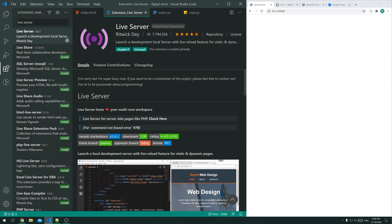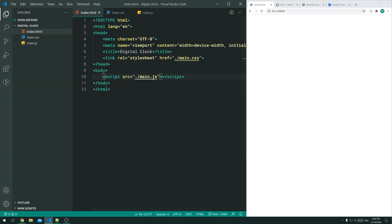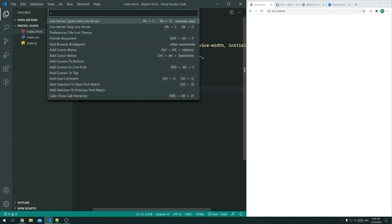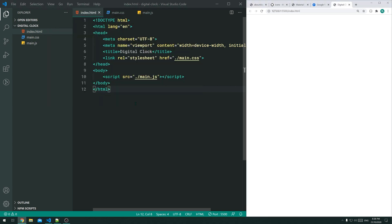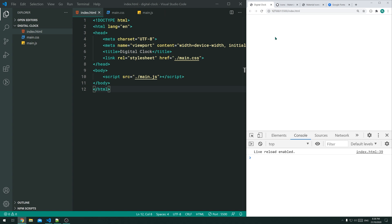Using VS Code, head inside the Extensions tab and search for Live Server. Install it — it'll launch a development server so you can preview your changes as you develop, and it will automatically reload when you make changes to the files. Once the extension is installed, press F1, then type 'live server' and select 'Open with Live Server'. Pressing Enter opens the application in the browser. We can also press F12 to open the developer tools.